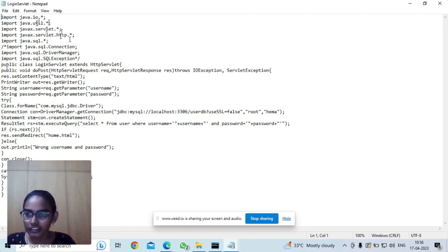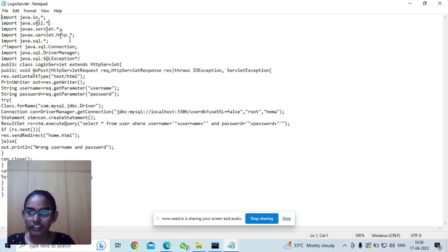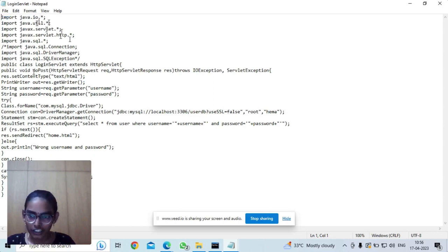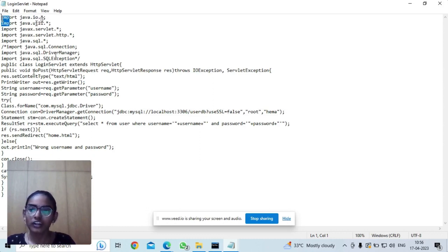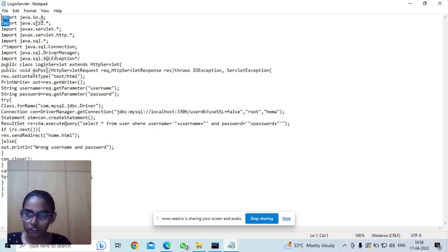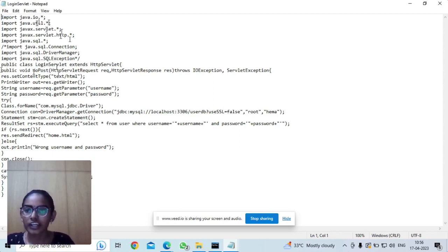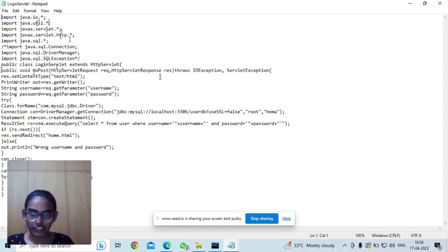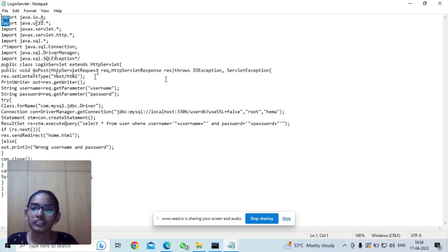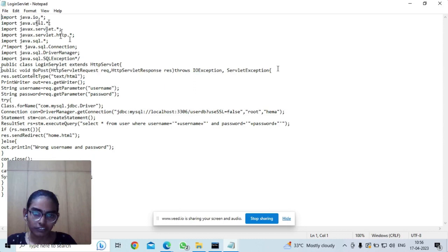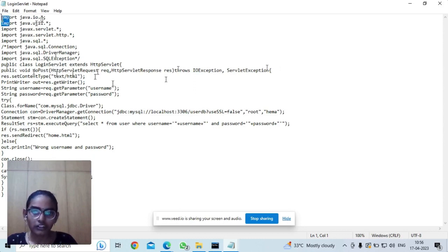I have given the form method as post in the index.html. So I have used public void doPost method. And it takes the arguments HttpServletRequest and HttpServletResponse and the method might throw an IOException and ServletException. So I have handled it here.